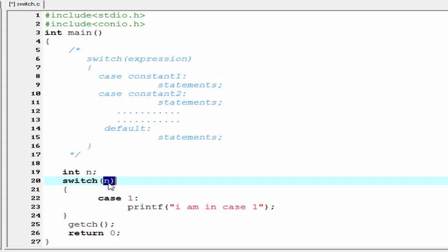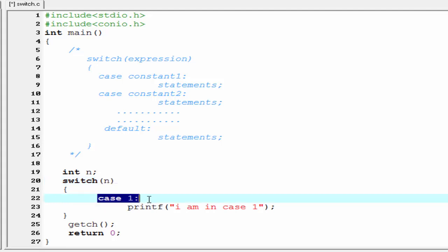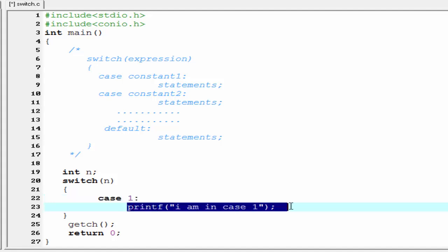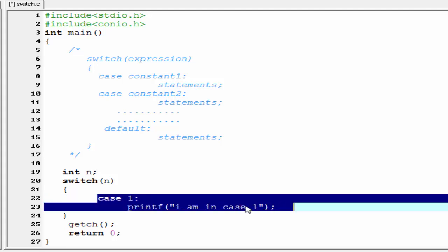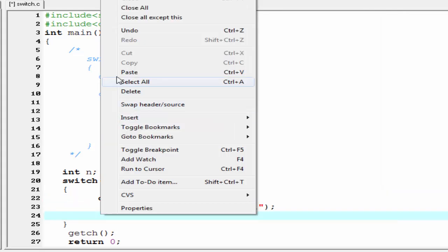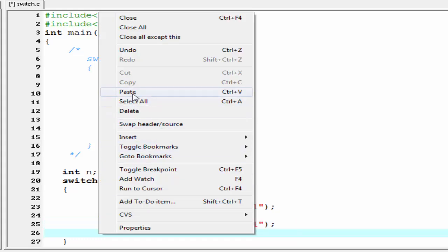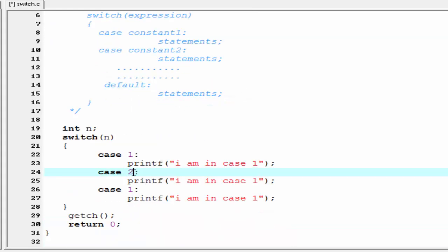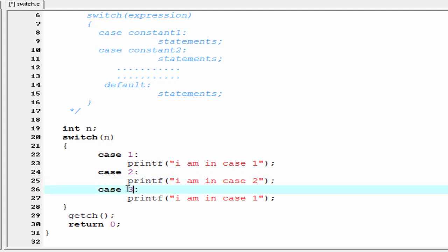Whatever value we assign to the variable n, switch searches the case constants for that value. If we assign n equal to 1, then switch searches for case constant 1, finds it, and executes the printf statement under it. Similarly we write case 2 and case 3, printing "I am in case 2" and "I am in case 3" respectively.